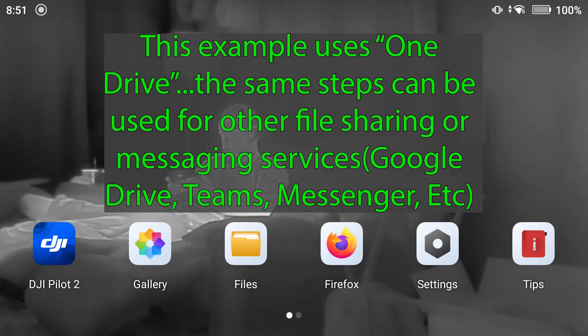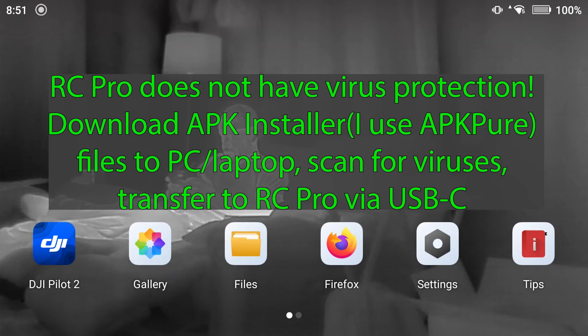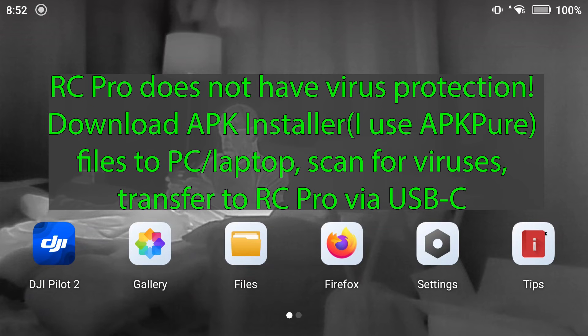We have previously downloaded OneDrive on our desktop computer, scanned that for viruses, and then transferred that over into the Downloads folder on the RC Pro.